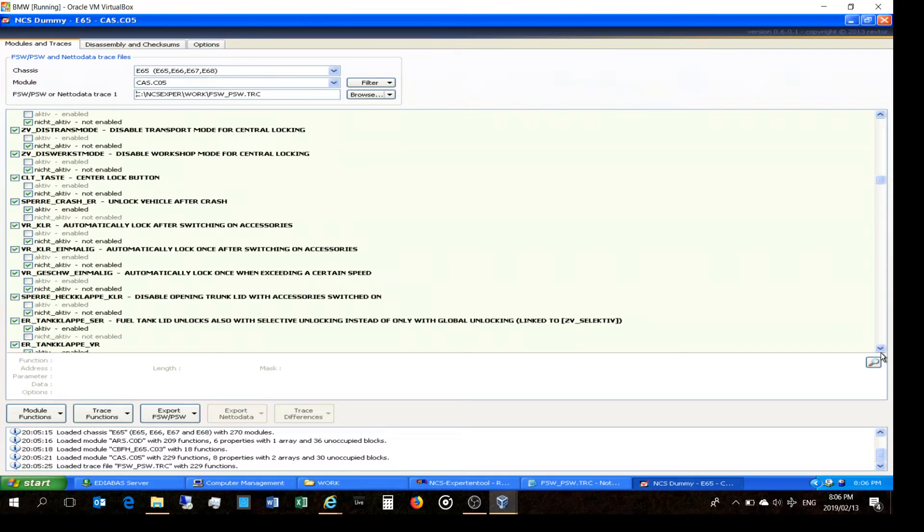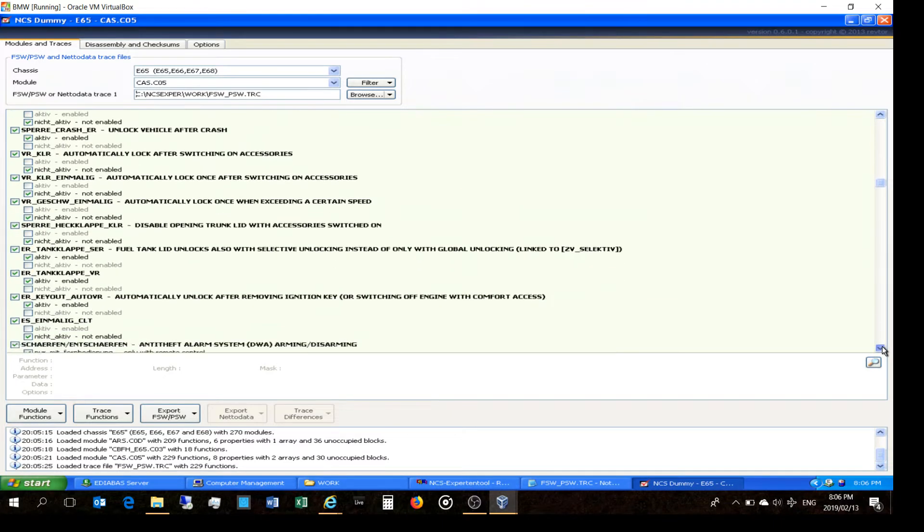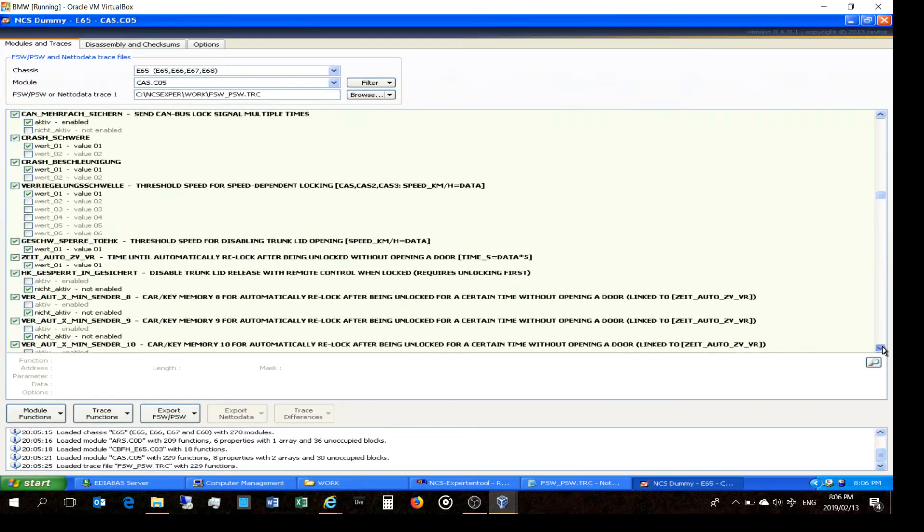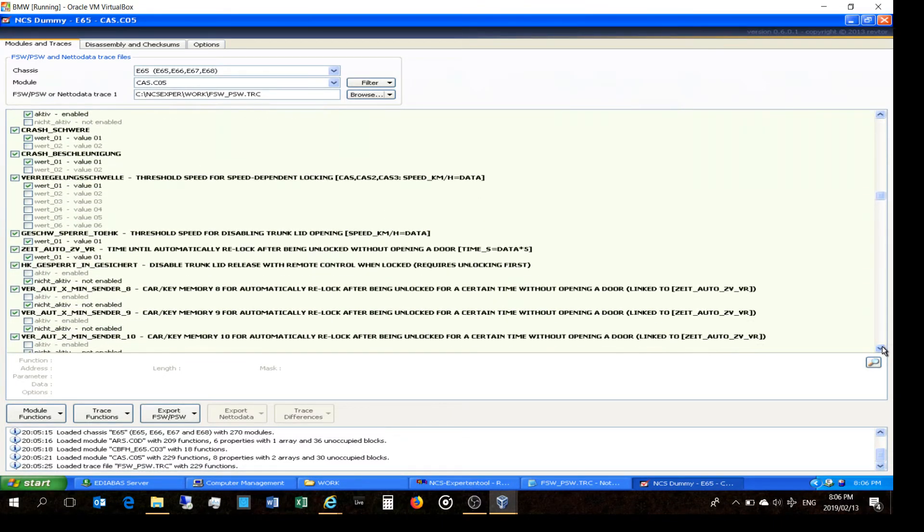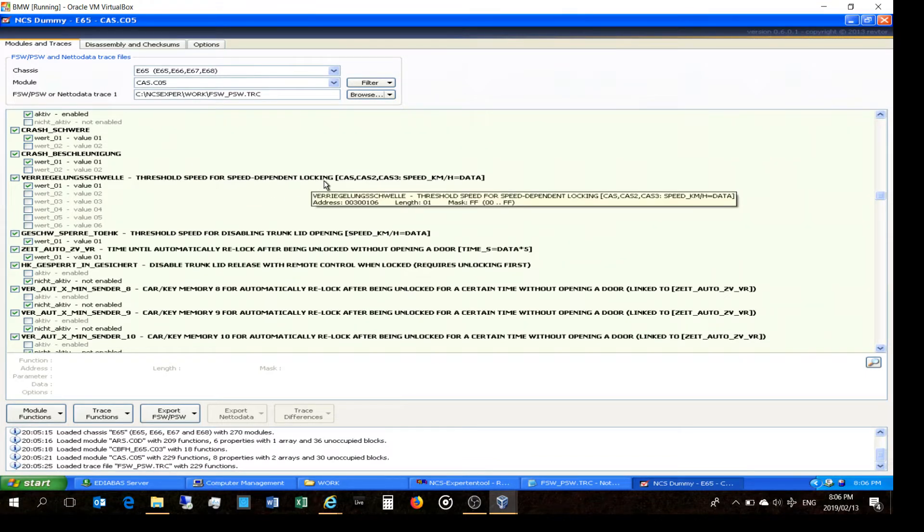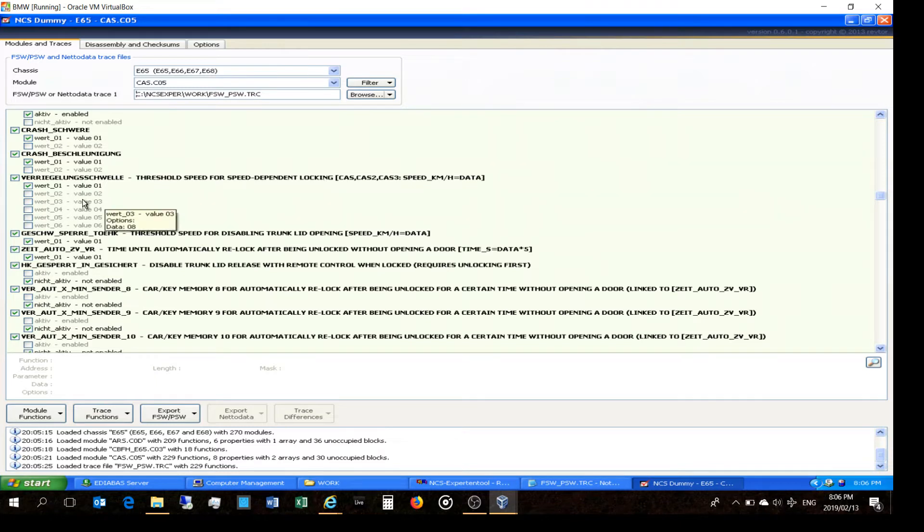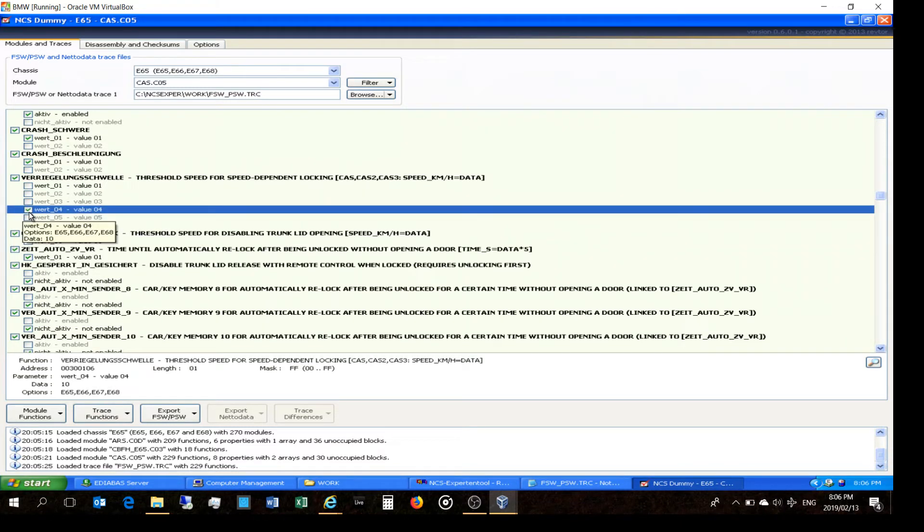And there you see it says, there we go. What I'm going to show you is the central locking, which is here. We go threshold speed for speed dependent locking - I wanted to lock straight as the car moves. I wanted to lock.